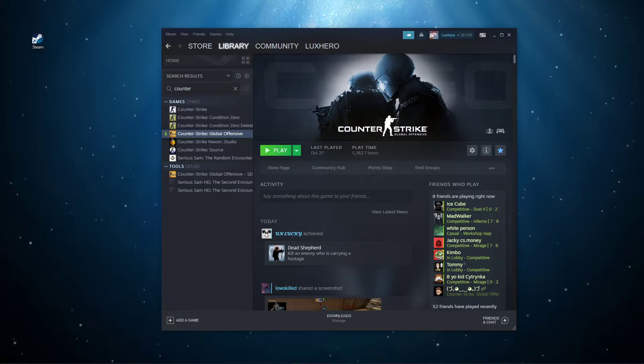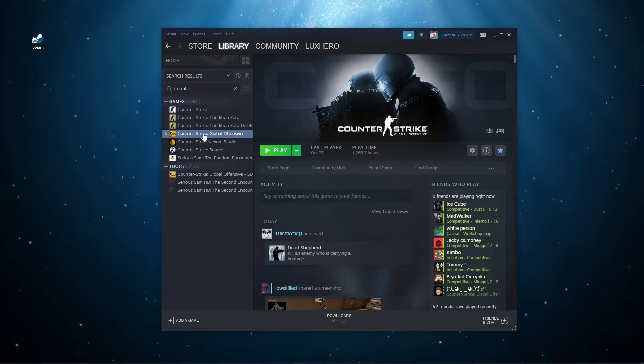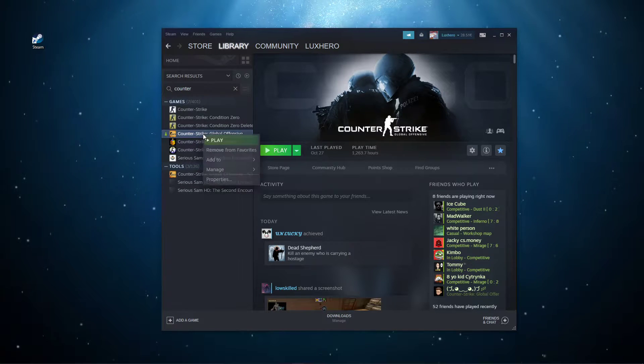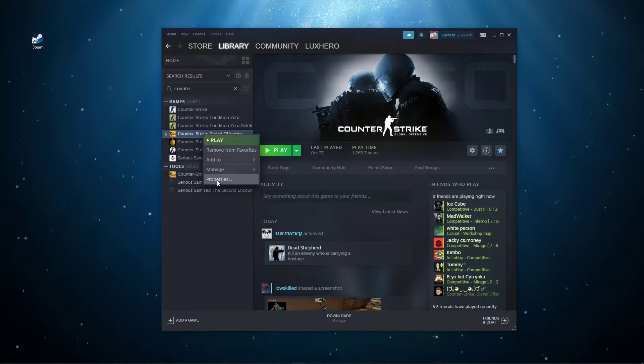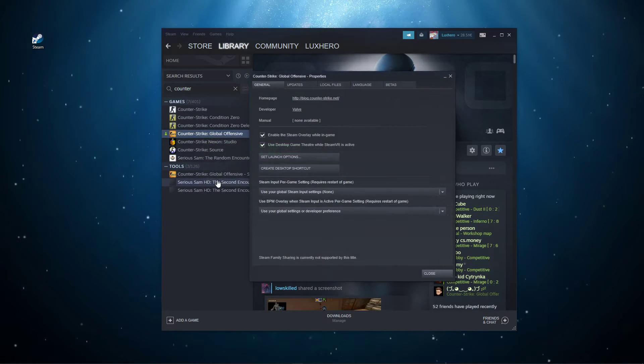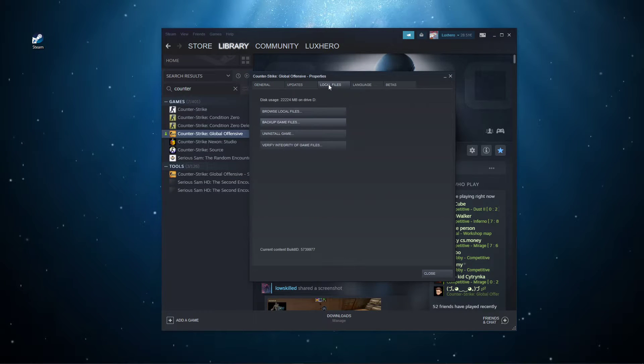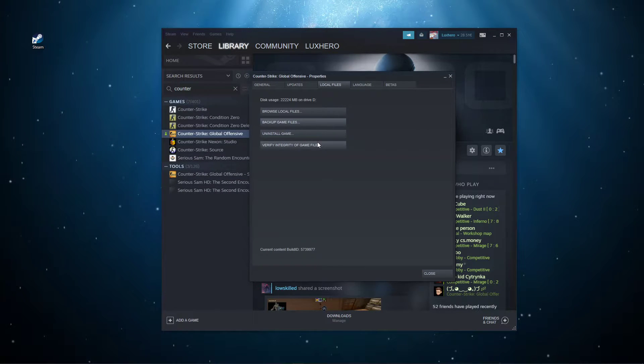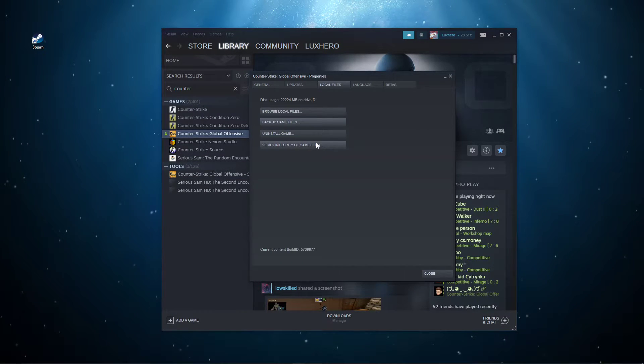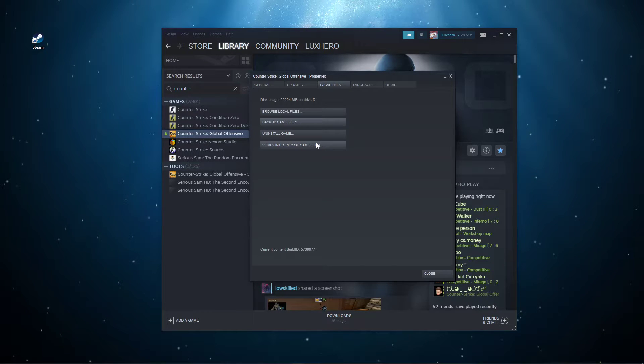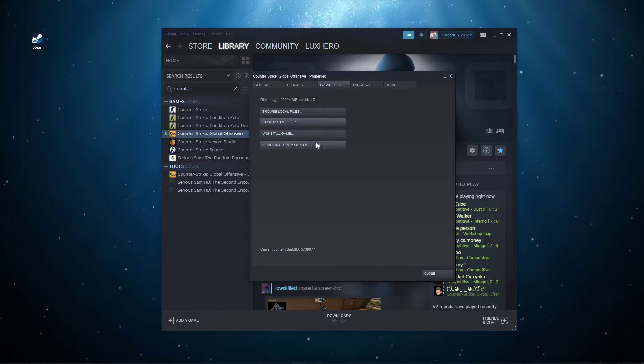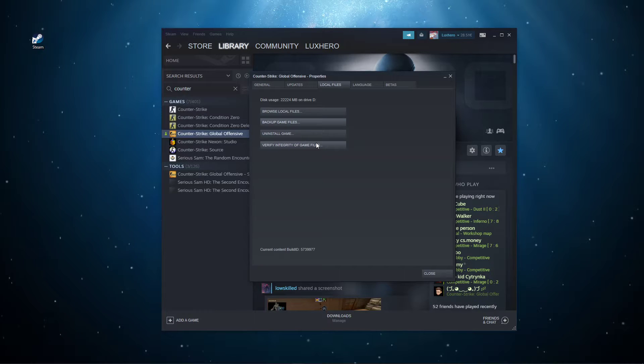Open up your Steam library. Here, right-click CS:GO and navigate to its properties. In the Local Files tab, select to verify the integrity of game files. This will take a minute to redownload and replace any missing or corrupted game files.